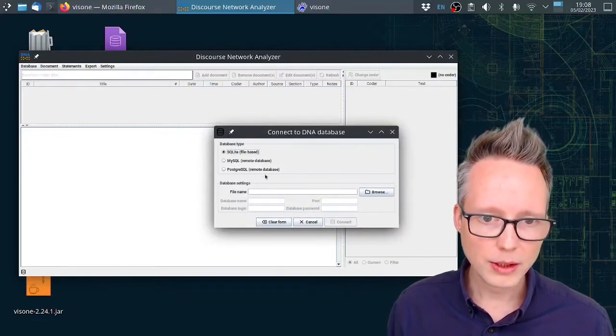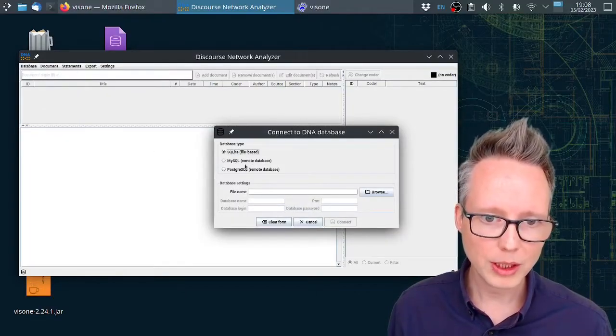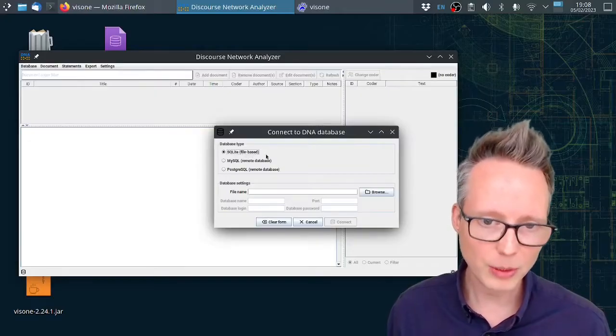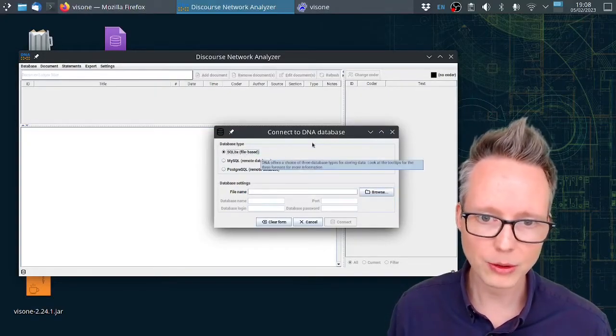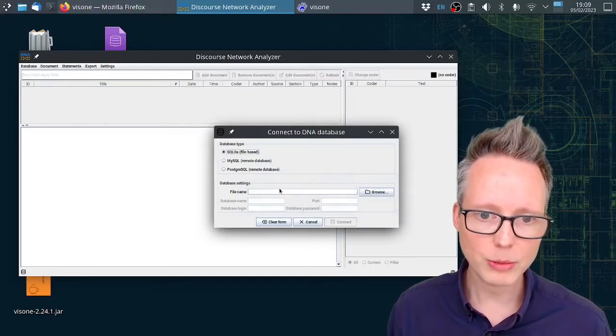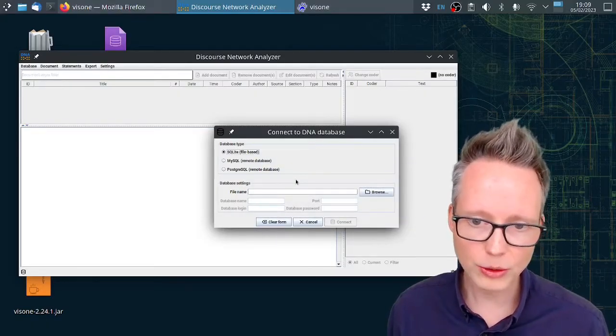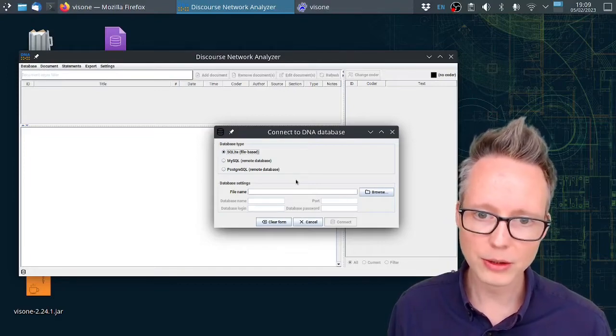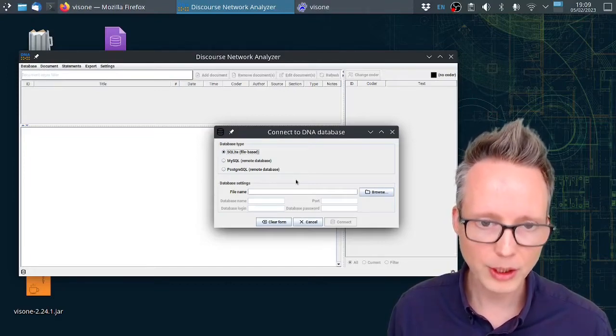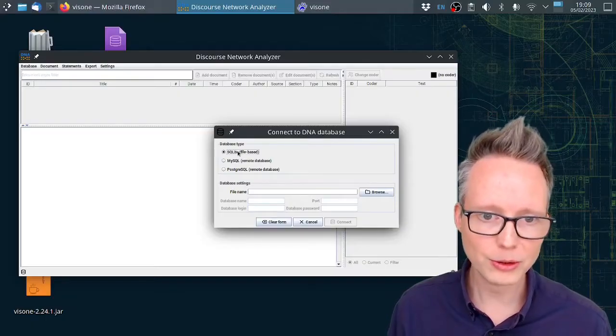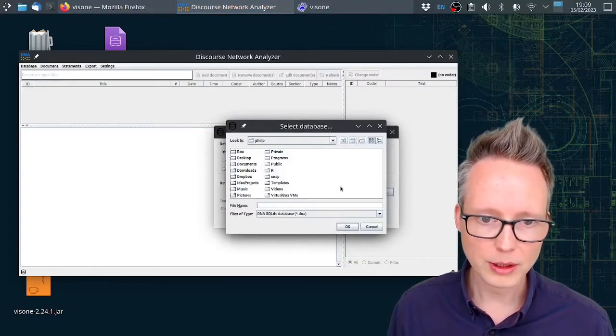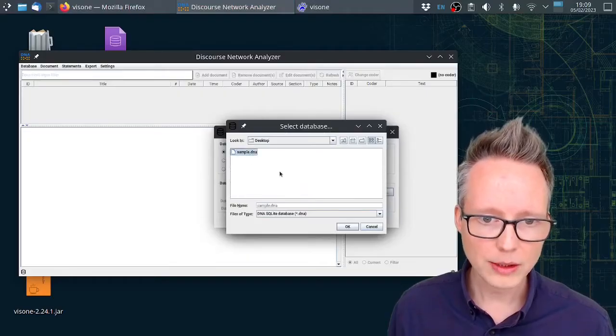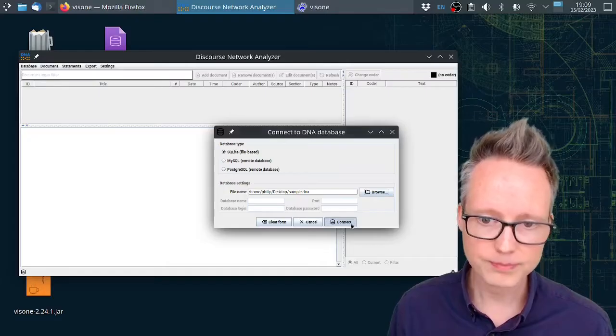There are two types of databases: remote databases and file-based databases. The one that we downloaded is a file-based database based on SQLite. The advantage of remote databases is that you can code together with multiple other coders in a centralized database somewhere on the server. For our purposes it's faster and sufficient to use a file-based database for now. We can click on browse, select the sample file, and then click on connect.